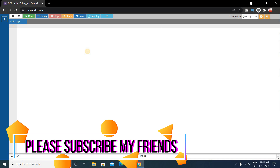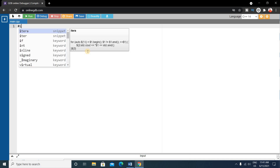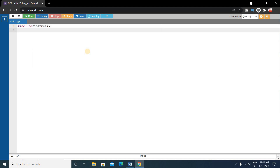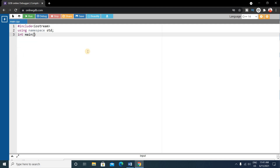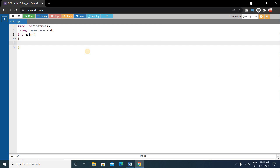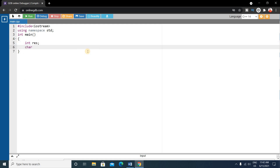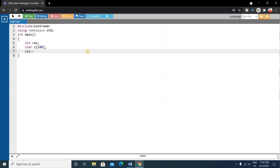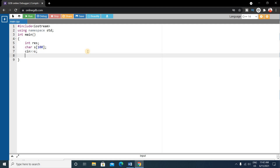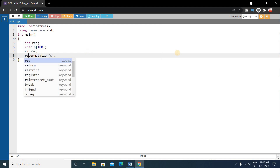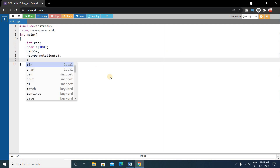We'll write the code in C++. First write the basic format: #include iostream, using namespace std, then write the main function. Inside main, declare a result variable and a character array named 's' of length 100. Take input from the user using cin. Then call the permutation function with 's' as argument, store the return value into the result variable, and output the result.